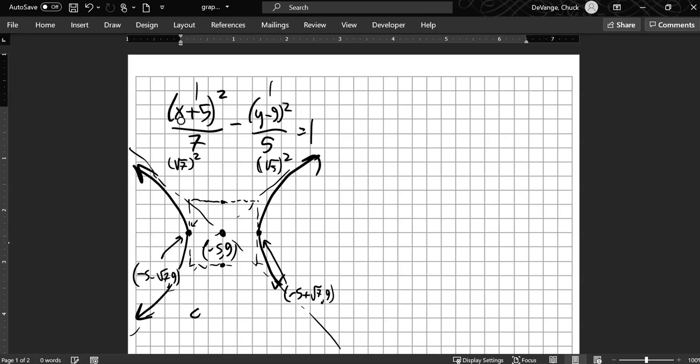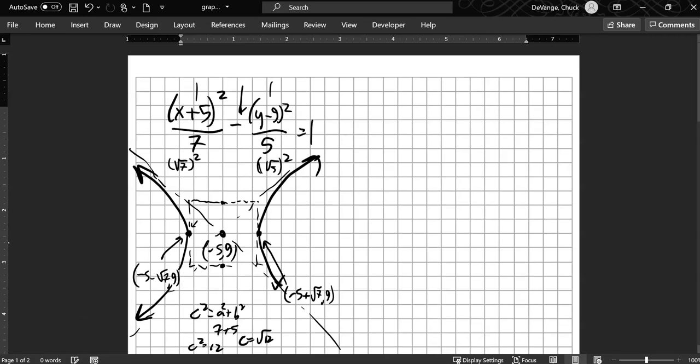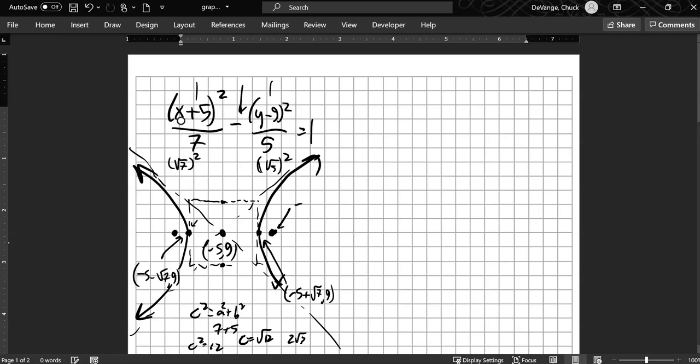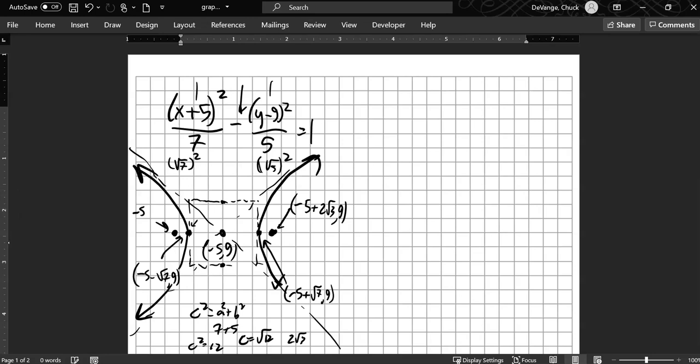And now let me find where the foci are. I know that c squared is a squared plus b squared because it's opposite of that. So 7 plus 5 is 12. So c equals square root of 12, which is 2 root 3. And square root of 12, that's a little more than 3 but less than 4. Remember, the hyperbola will wrap around the foci. This was a shift in the x direction. So I could say this is (-5 plus 2 root 3, 9). And this one would be (-5 minus 2 root 3, 9). There's a sketch of that.